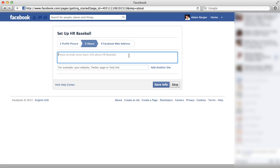So that way when search engines pick up your Facebook page, you'll show up for relevant search results. So if people are searching for baseball gear, for example, then hopefully they'll find my website HRBaseball.com. So let me just type a brief description.